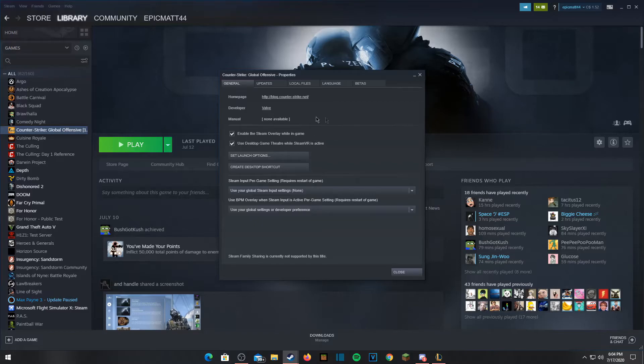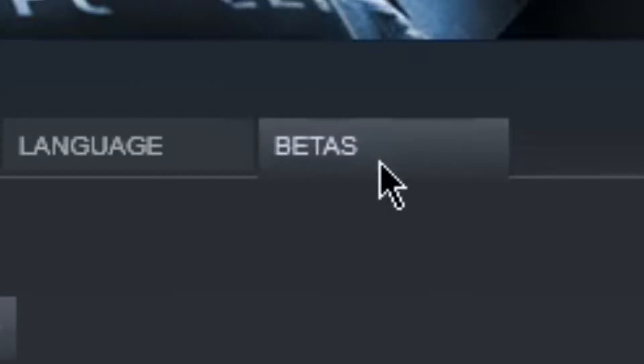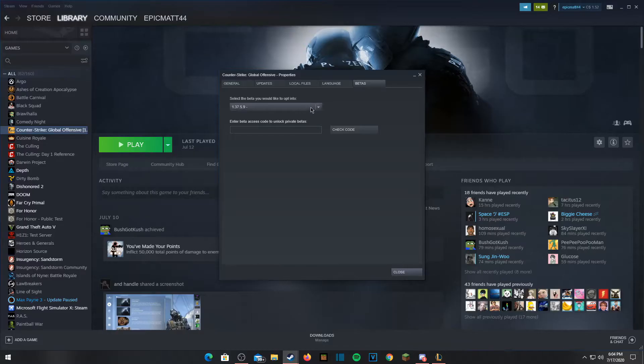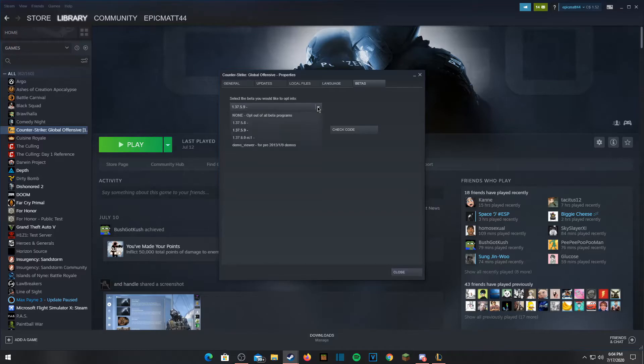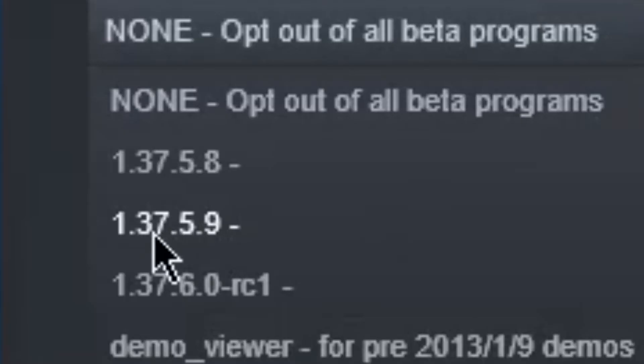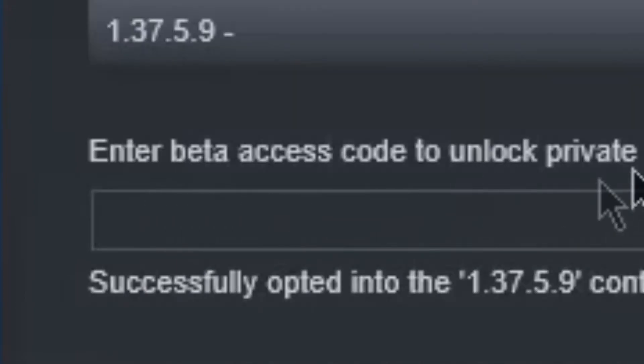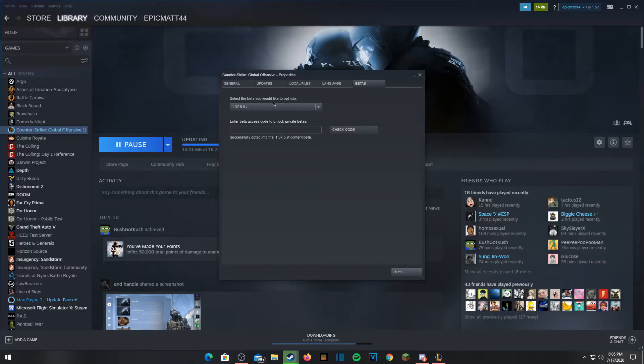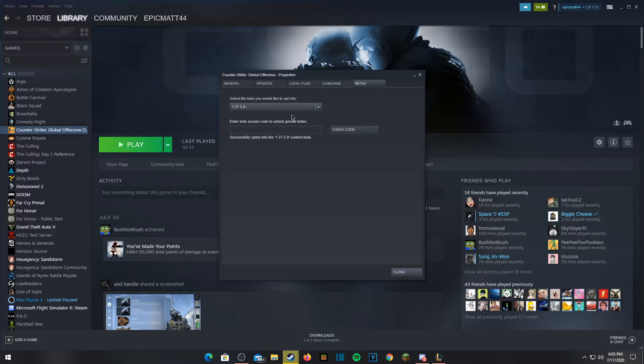From here you guys are actually going to want to go into betas. It says select the beta you would like to opt into. Normally it would say this, I'm pretty sure this is what it would show you guys. What you need to do is head over to 1.37.5.9 and with this now you're going to be into the main game. Now it's going to be running in trusted mode. That's literally all you guys need to do. I assure you it will fix it.